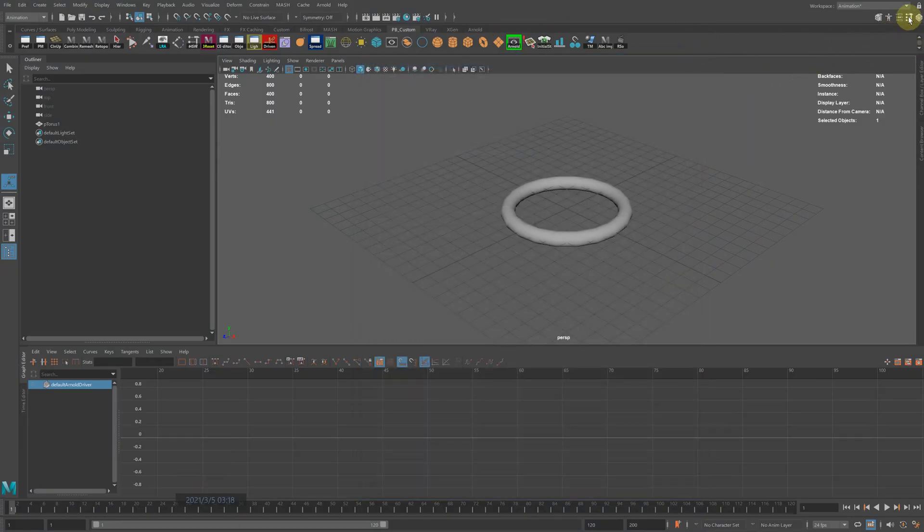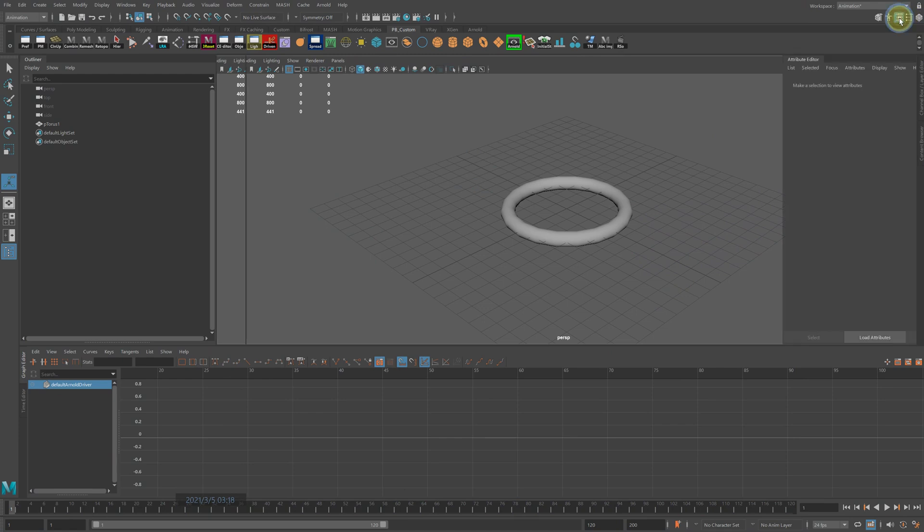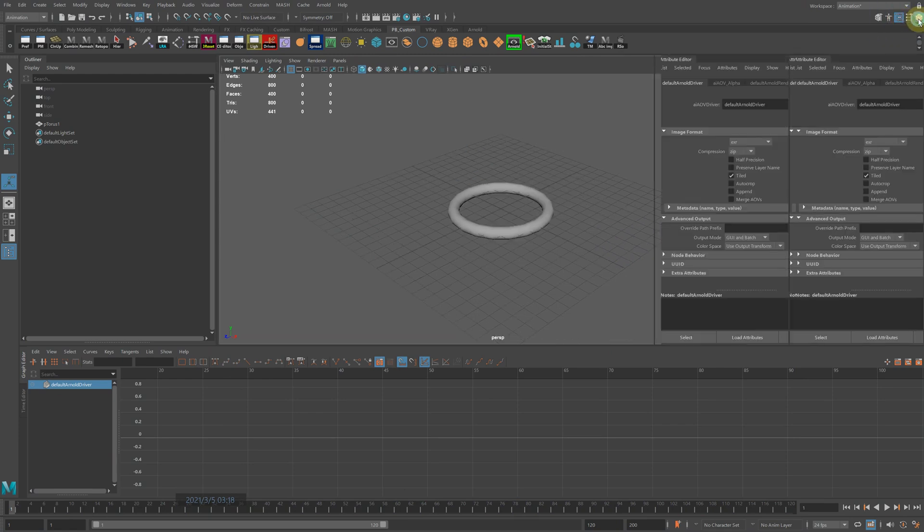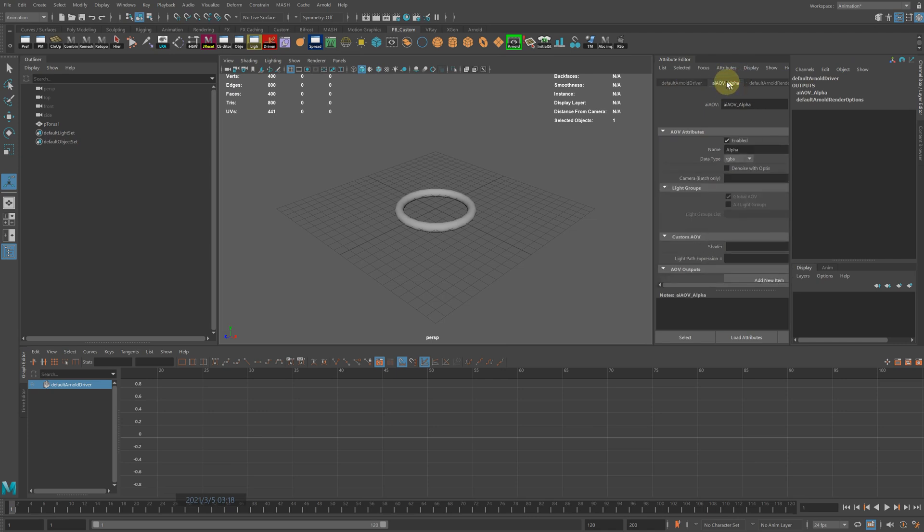Now open your attribute editor and go to AI AOV alpha—this part of the name is what you named it—and in the shader section...